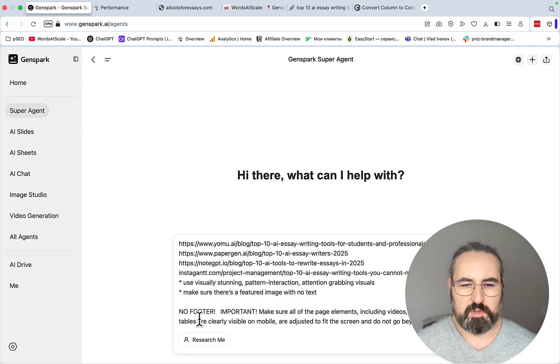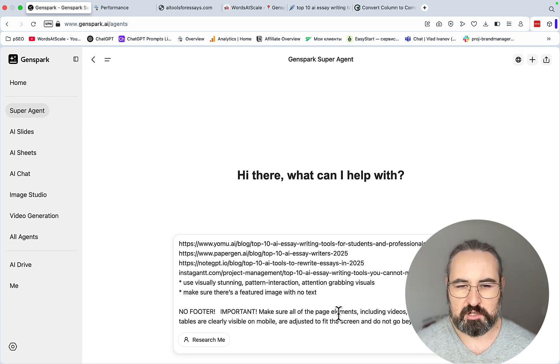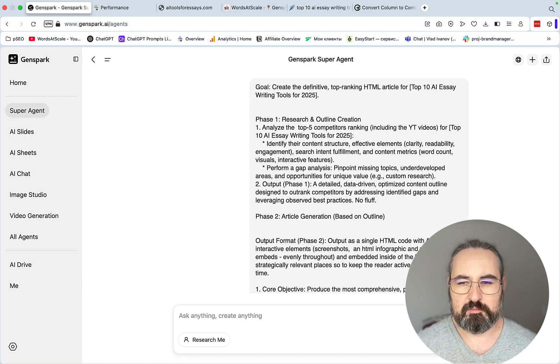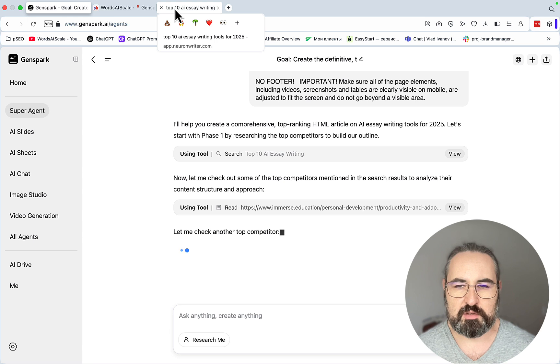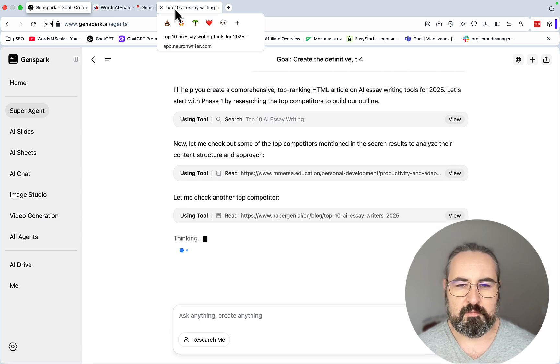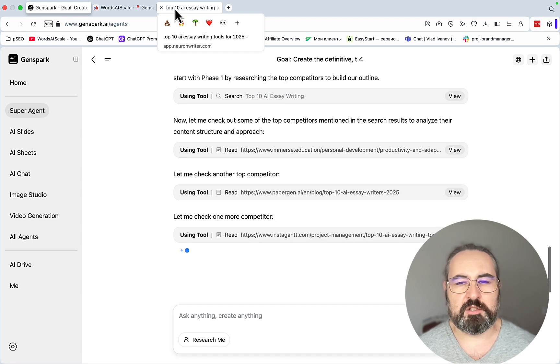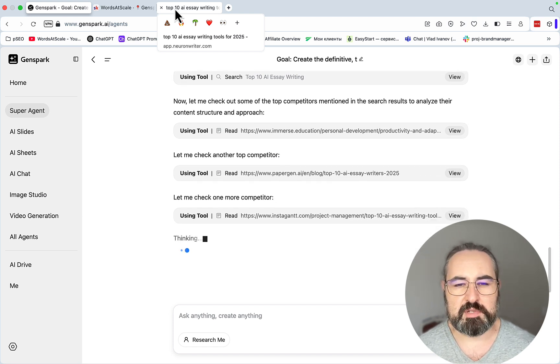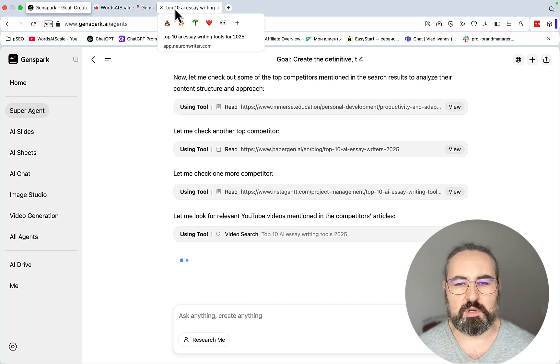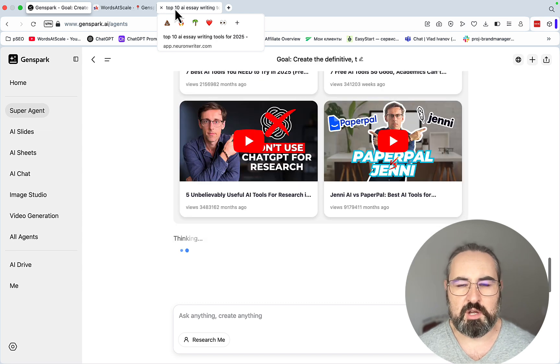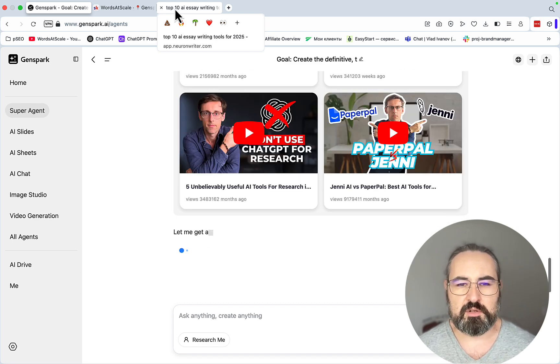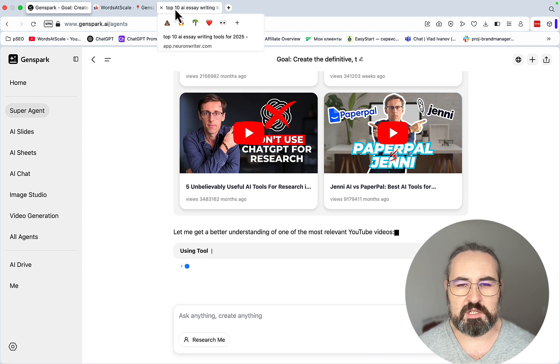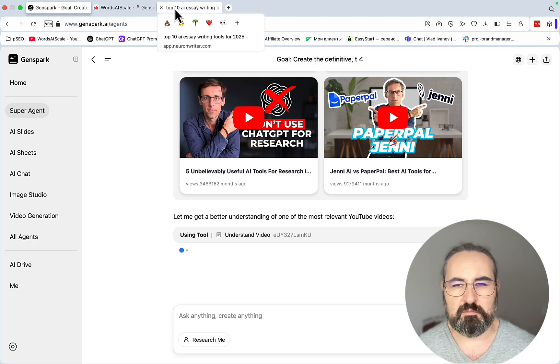I don't want any footers. I want all the page elements, including videos and screenshots, to be visible on a mobile. So let's see what happens. The reason I'm saying check the top five in the beginning of the prompt and then pasting in the exact URLs is that I do want GenSpark to do its own research, but I also want to make sure I insert the exact URLs I want the media elements to be taken from. Otherwise GenSpark will just do whatever at random.